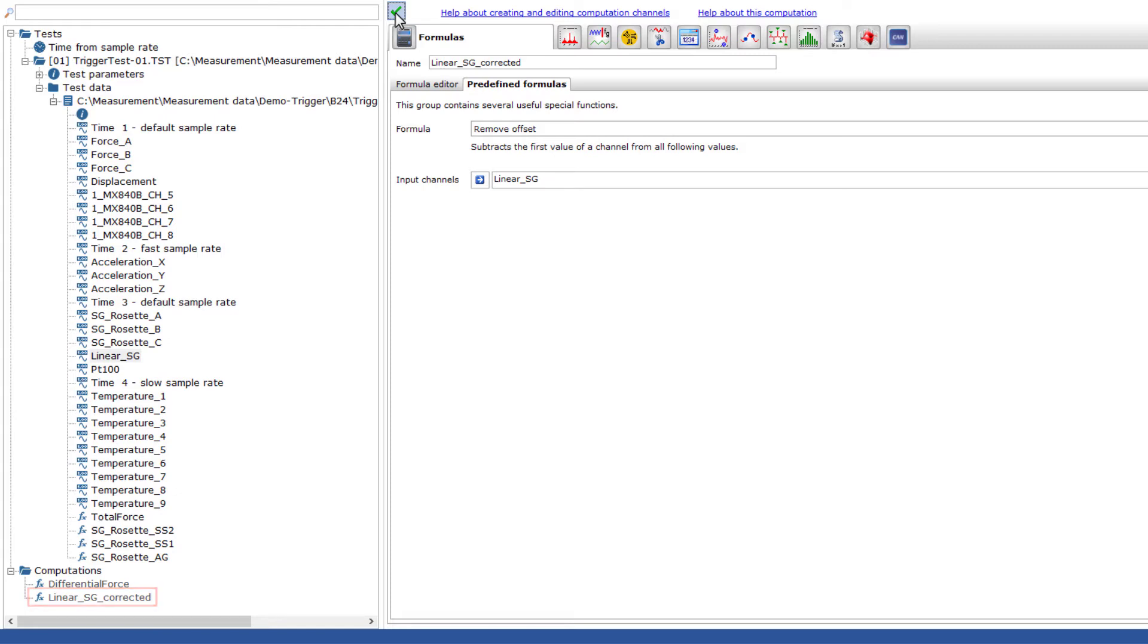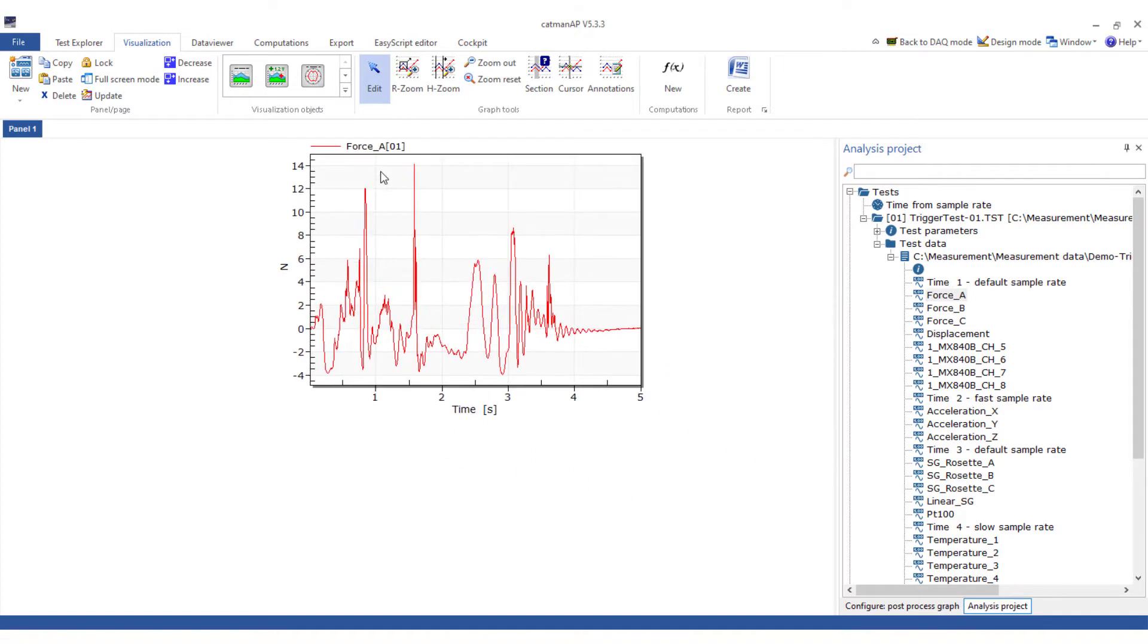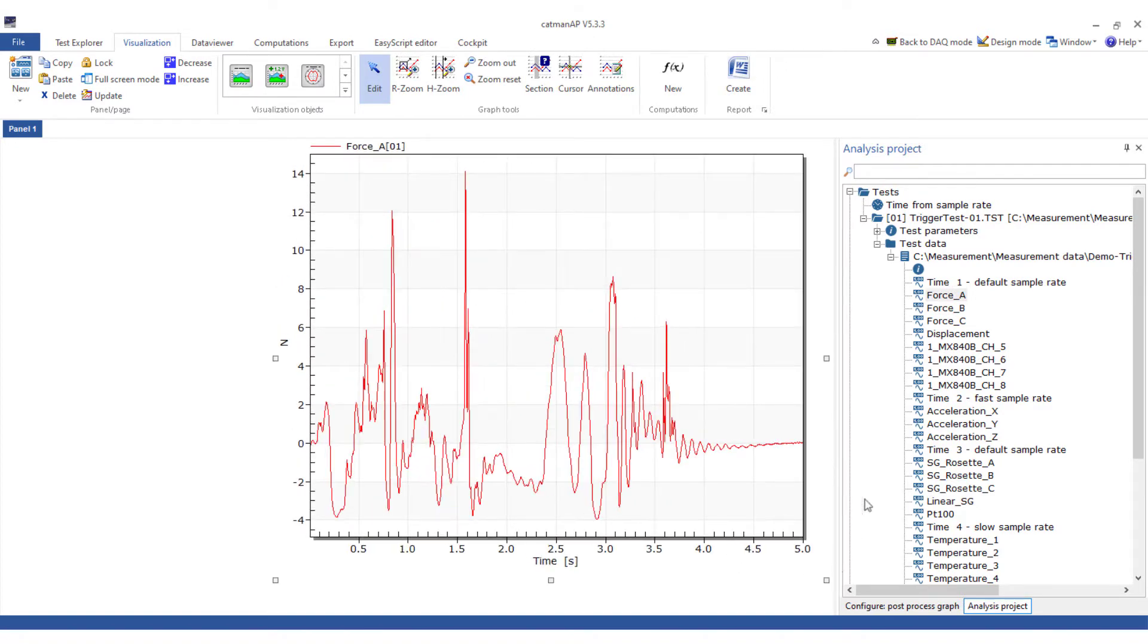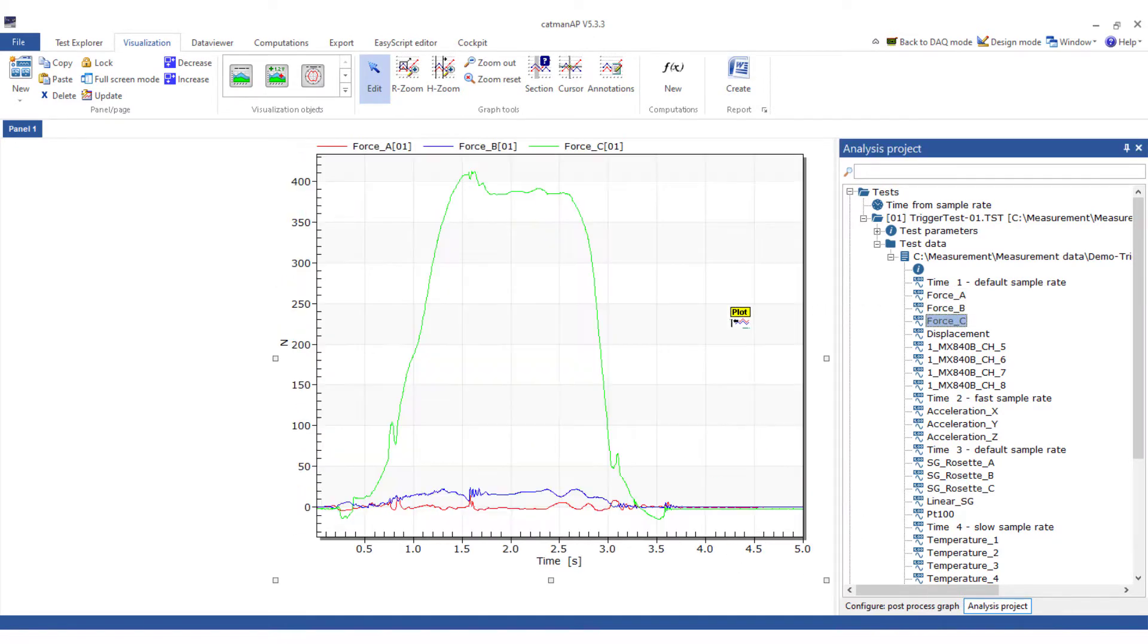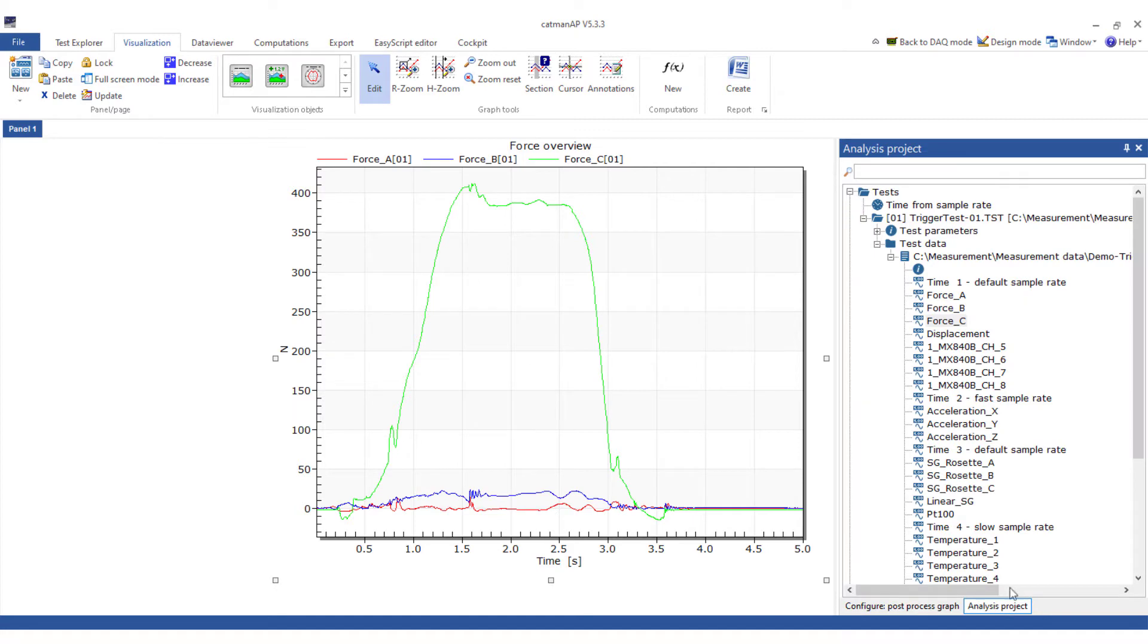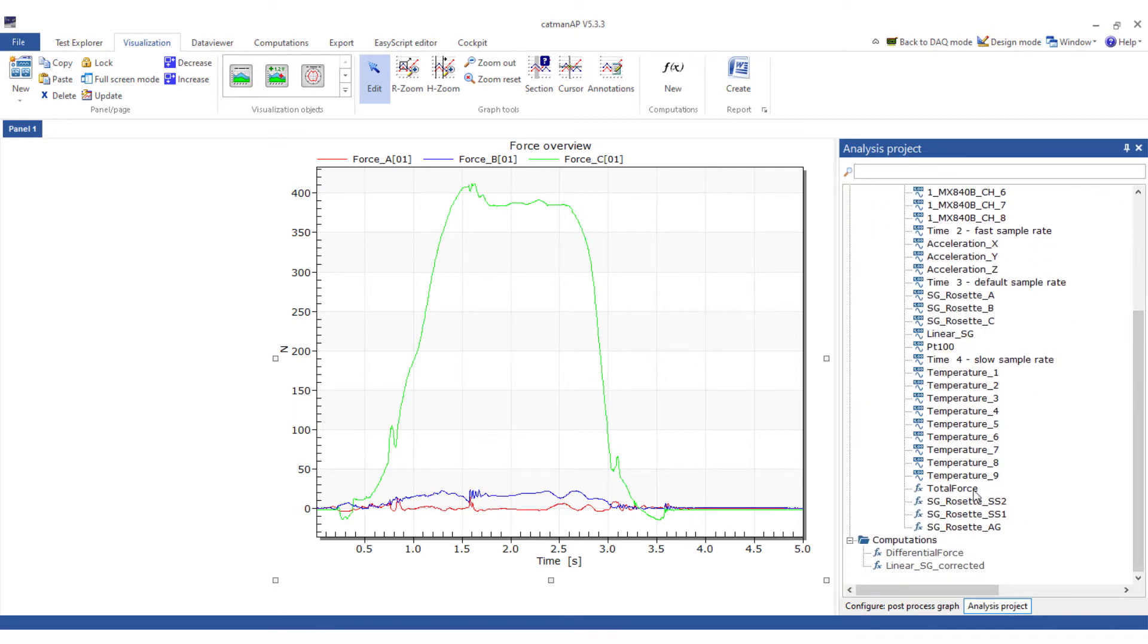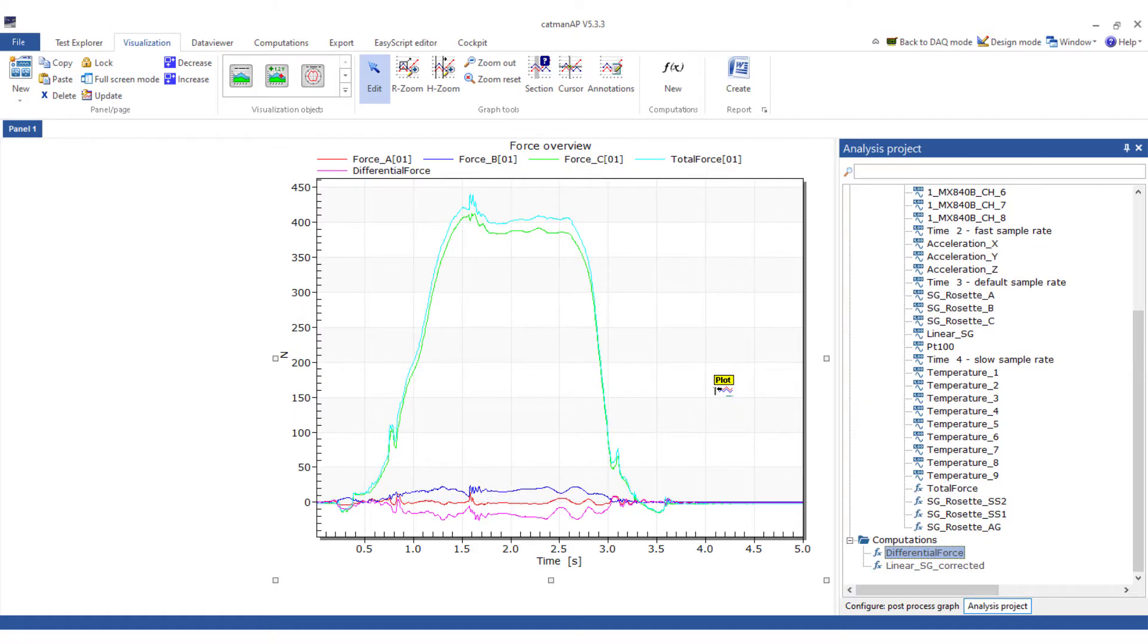Now to the visualization. I'll display the individual forces A, B and C in a post-process graph. And enter force overview as the title in the graph. I will also like to show the total force and the differential force in the same graph.